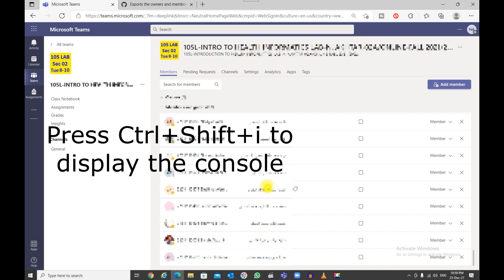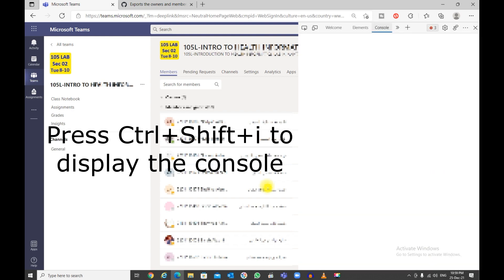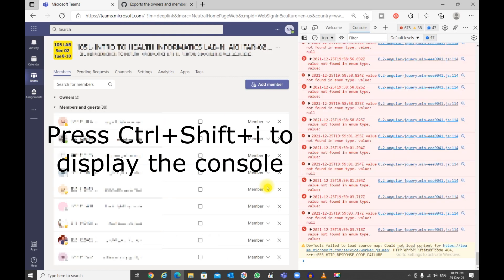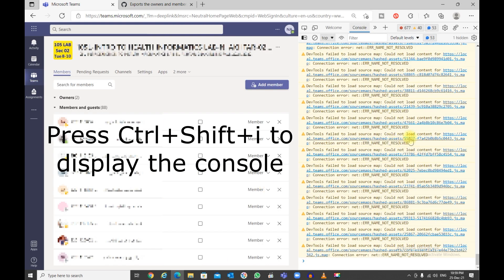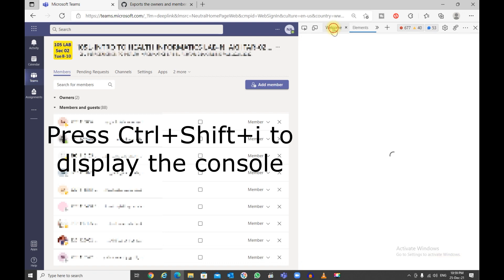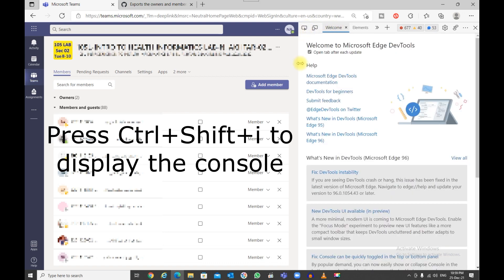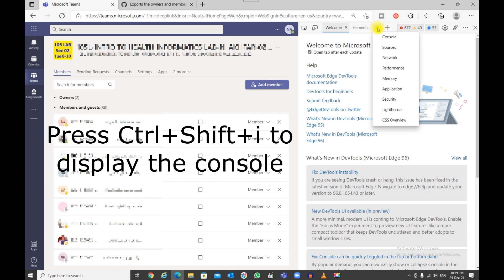After this, you need to open the browser console. To do that, press Ctrl+Shift+I. There you go, that's your console. If it does not show you the console, usually it starts with welcome or somewhere else. What we can do is go to more tabs and select console.